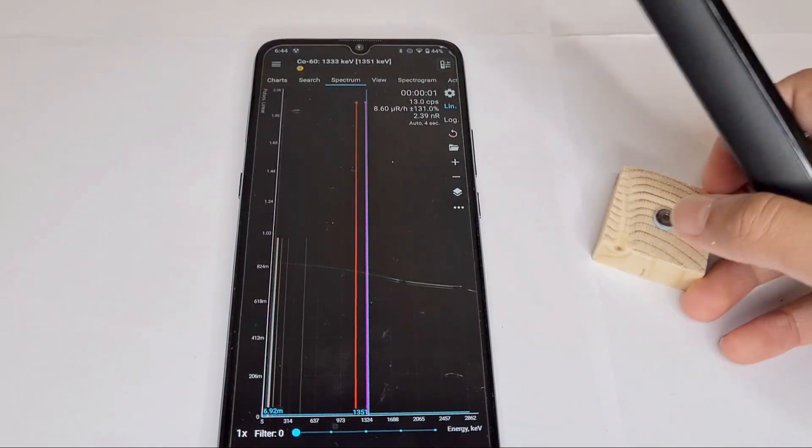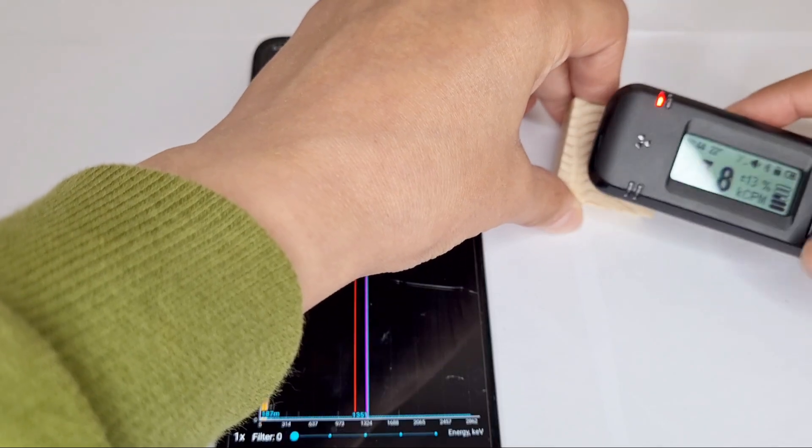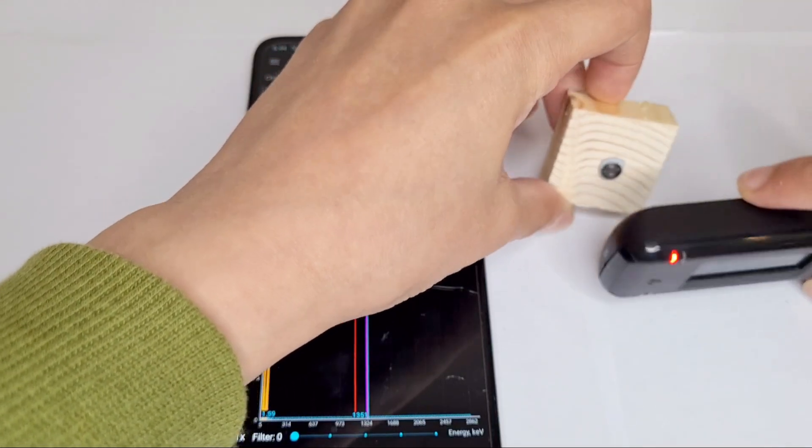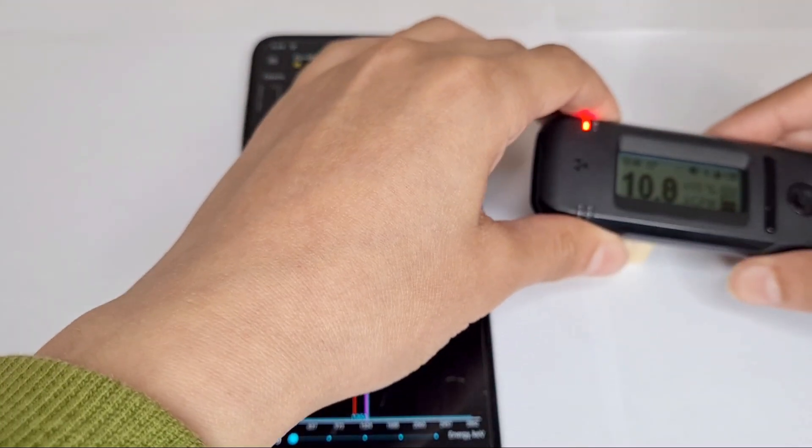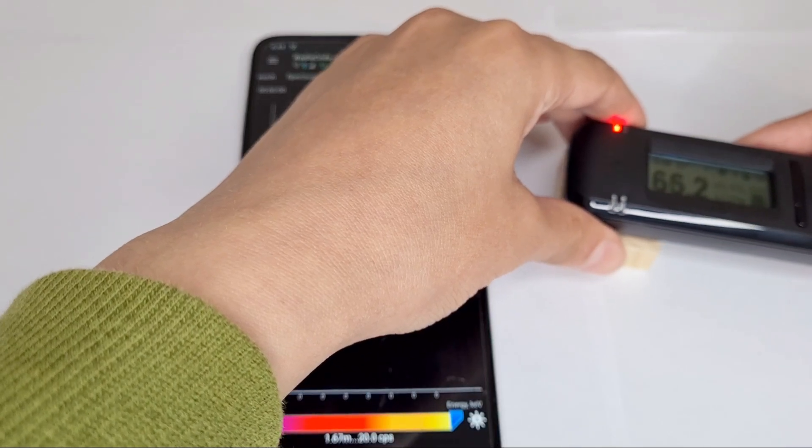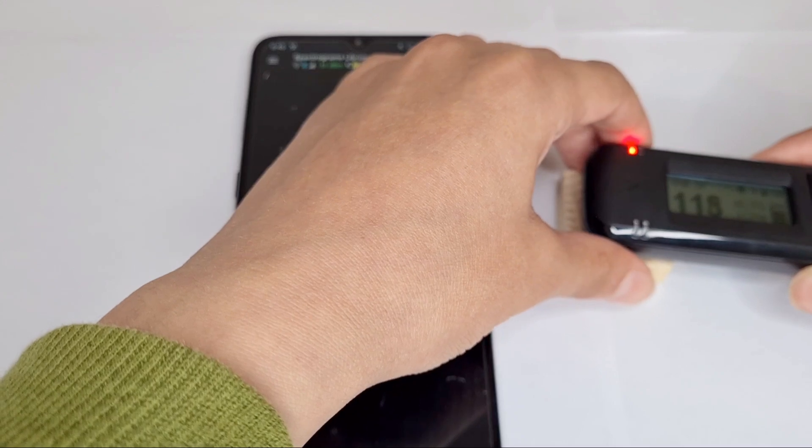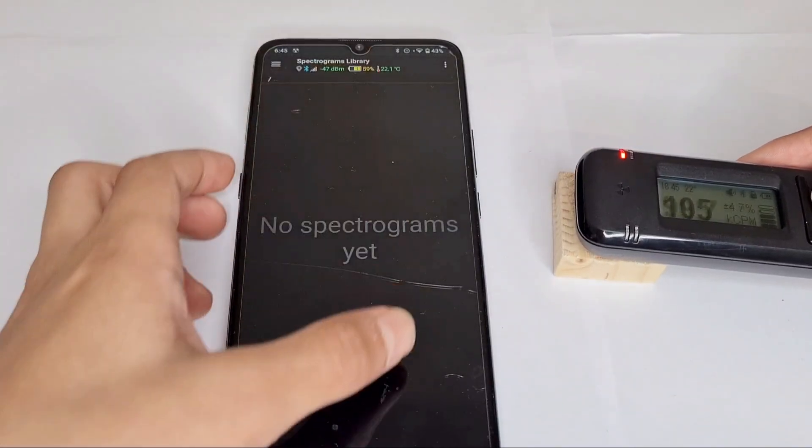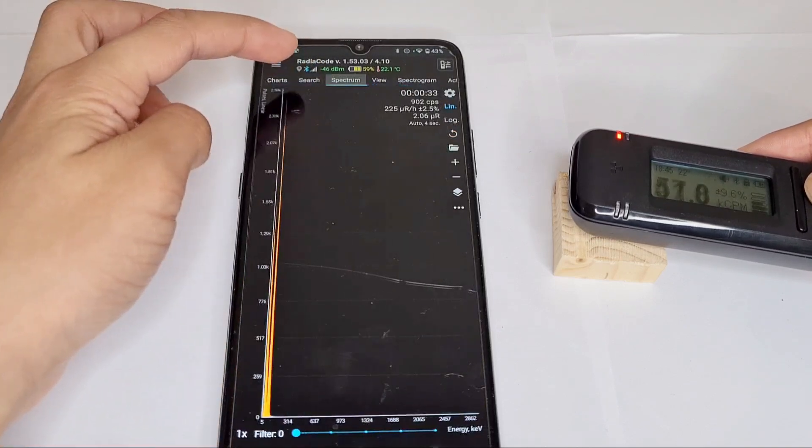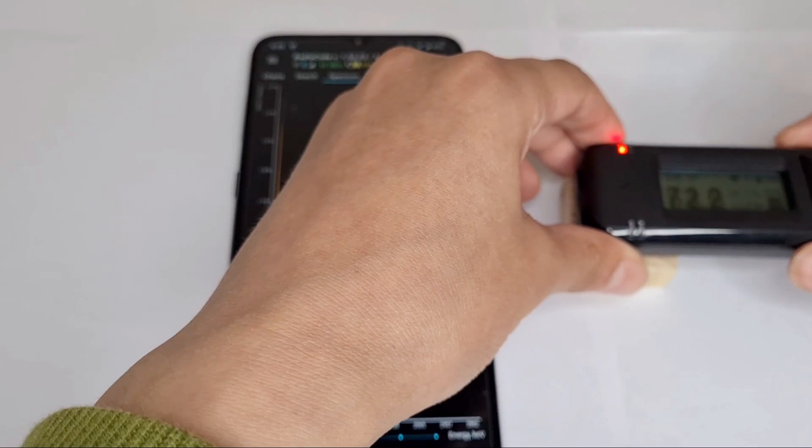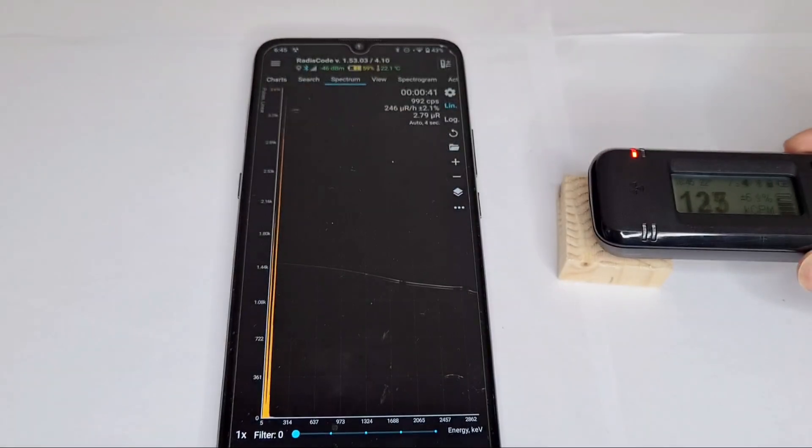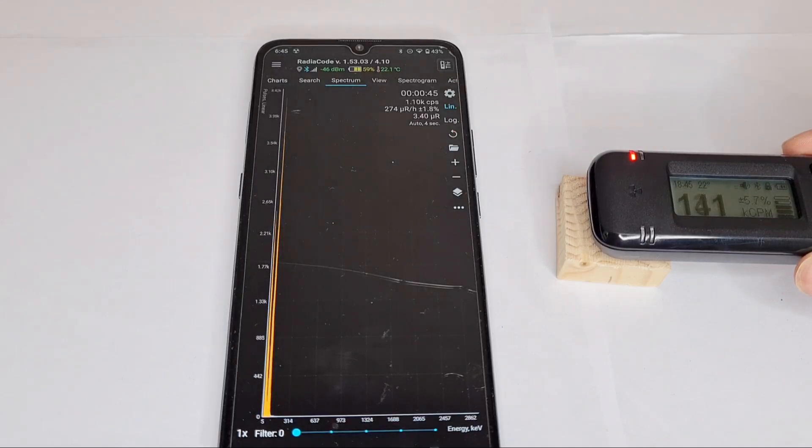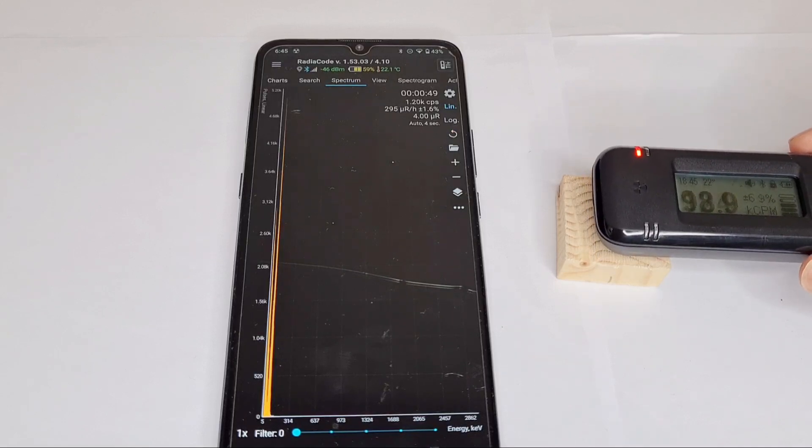I'll put this over the source and then look how high this goes. 100,000, 140,000 counts per minute.